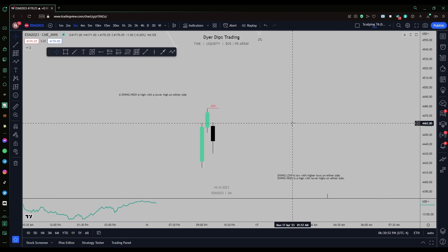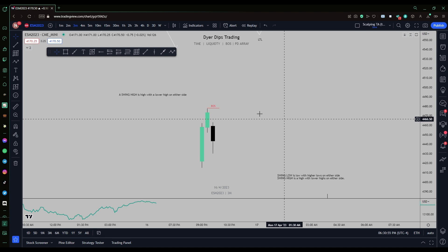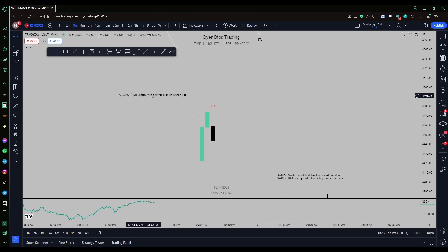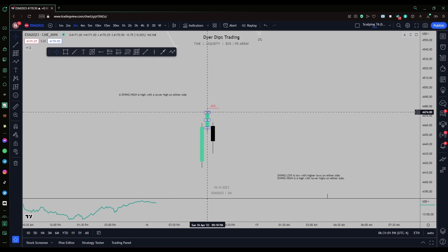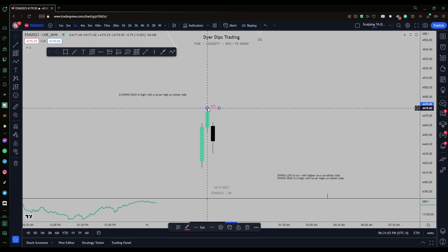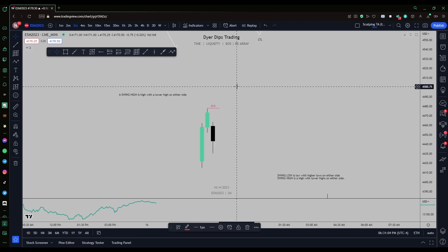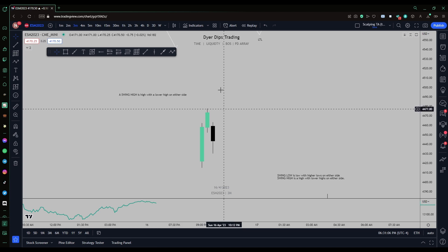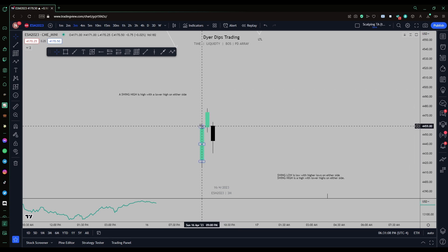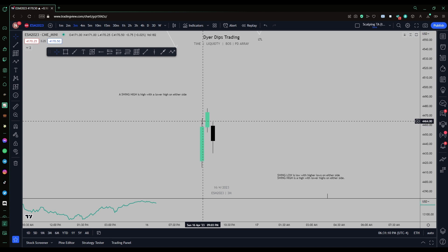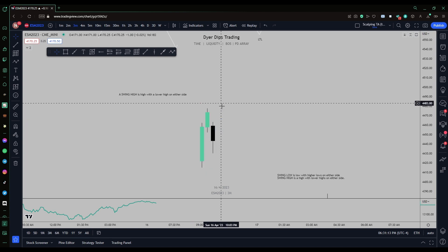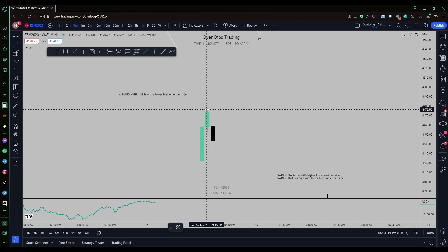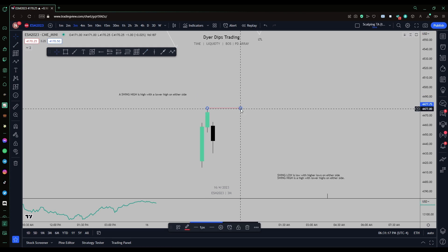Now let's go over what a swing high and swing low are. A swing high is a high with a lower high on either side. You've got this high point, and the highs on either side are lower than it, therefore that point is your swing high.